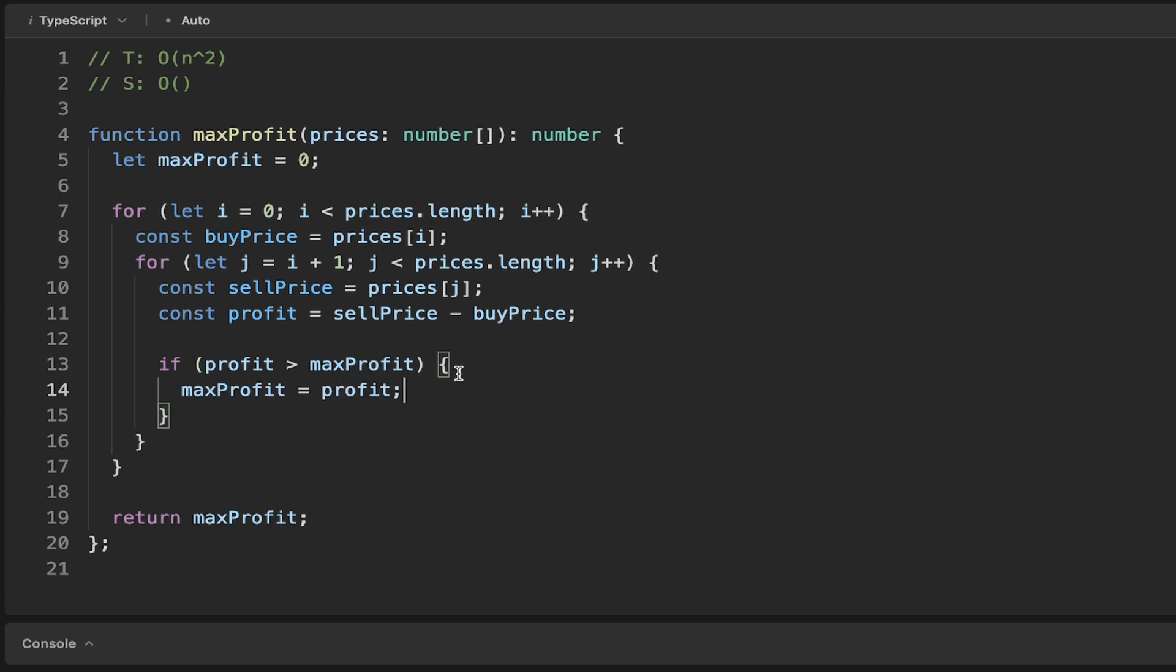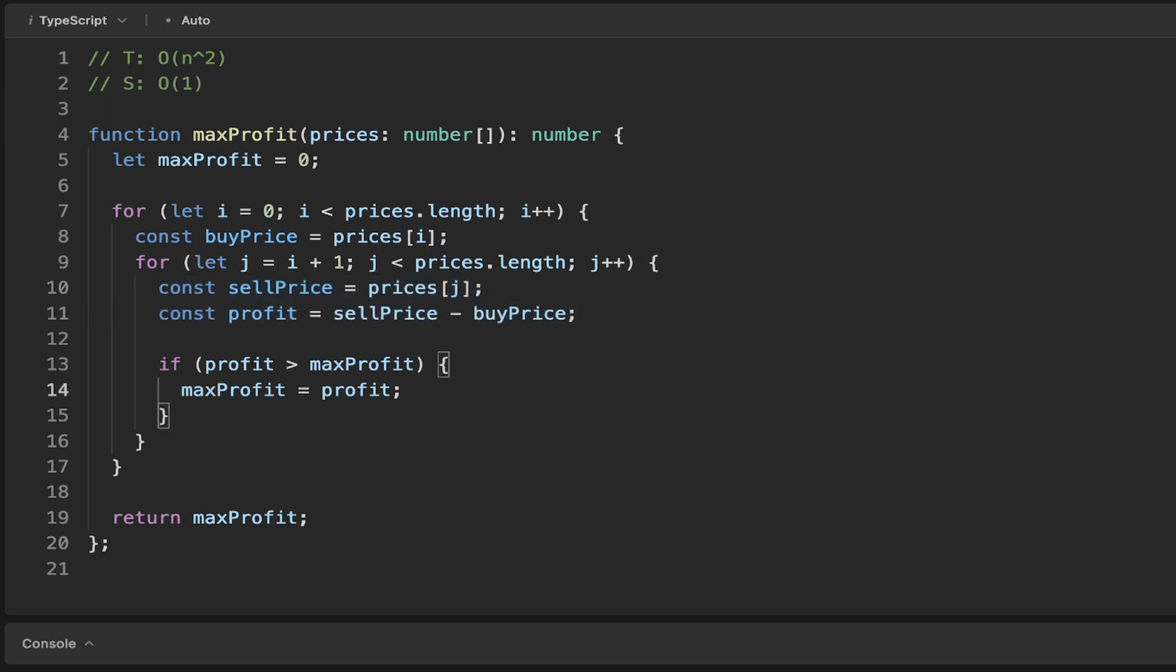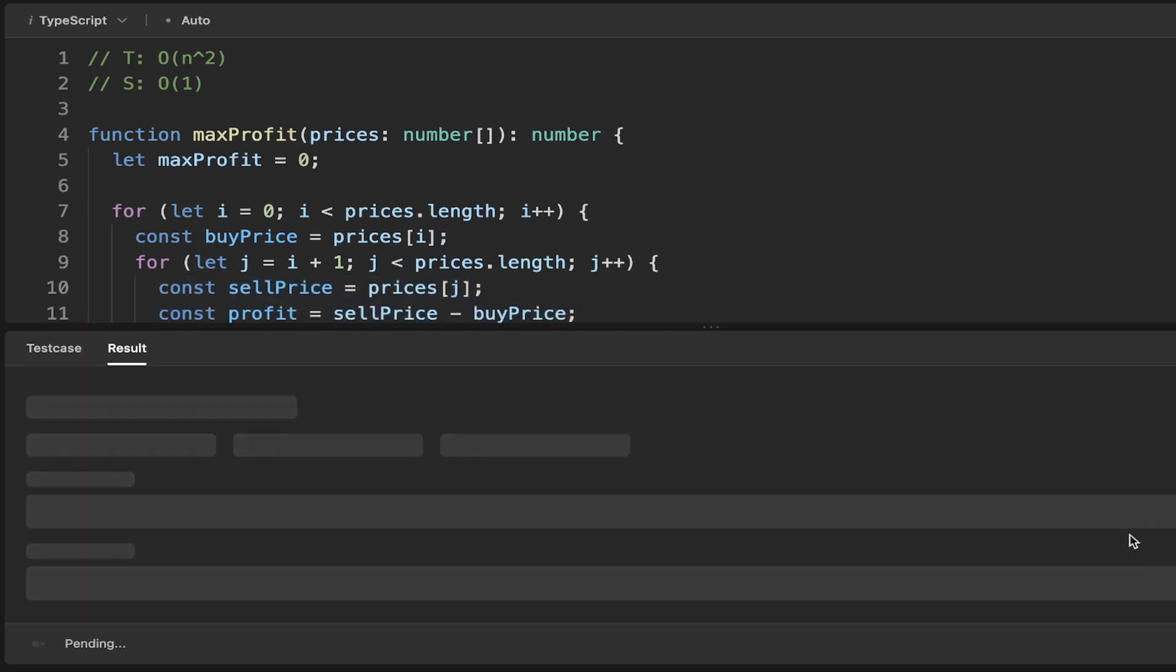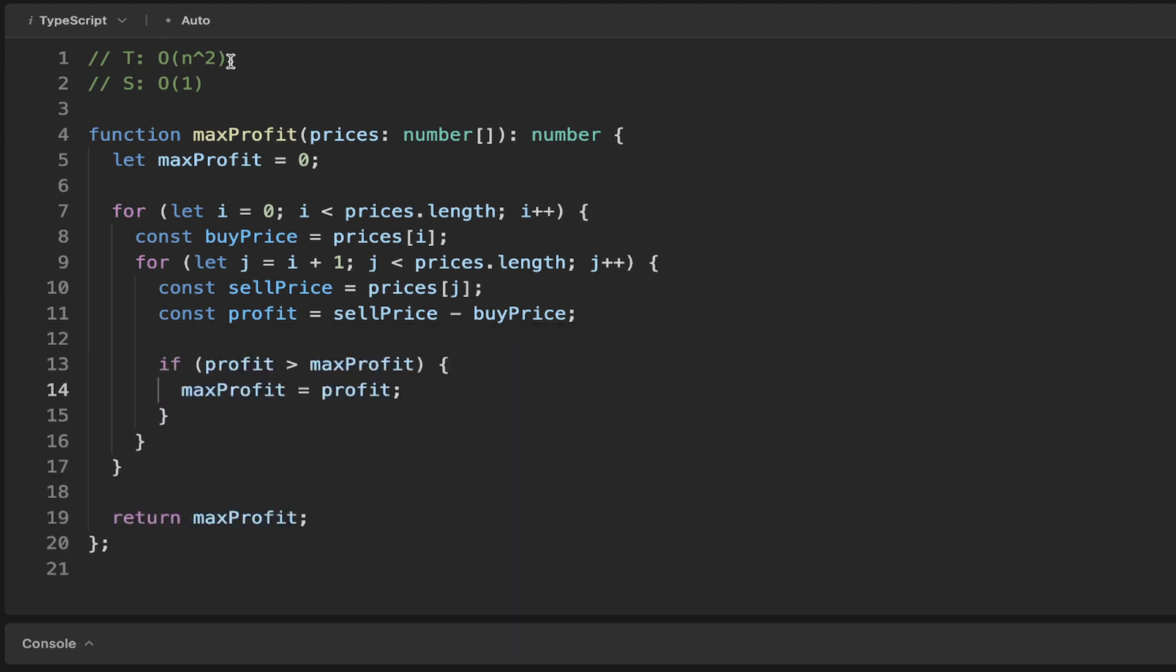If we take a look at this, this is O(1) because we're assigning the values max profit, buy price, and reassigning the values sell price and profit. So that O(4) would simplify to O(1). I can run this and that is accepted, but it's really quite slow because we've got this O(n²).